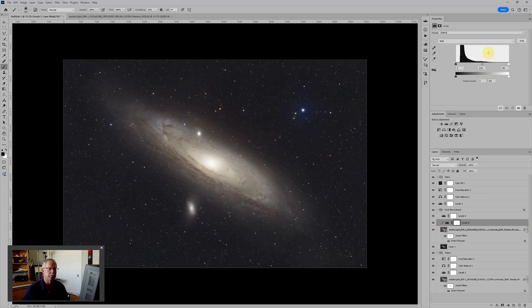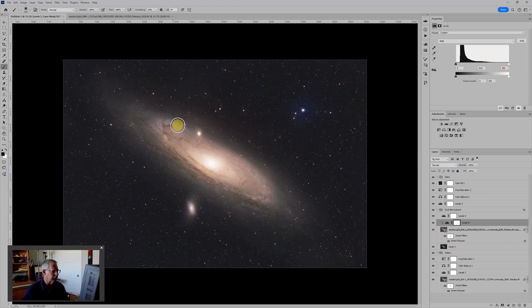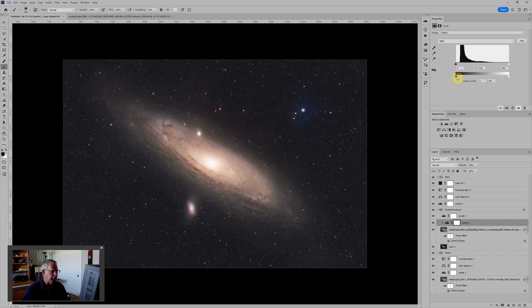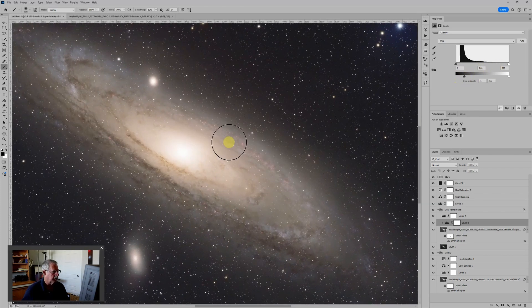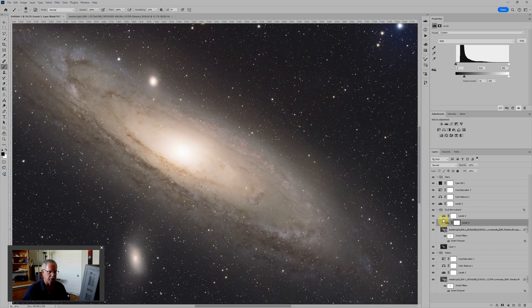And what that'll let me do is change the apparent brightness of the continuum that we're subtracting from the hydrogen alpha. Most of the time, you'll move the center slider to the right until you start seeing the red come through, which we see right here. And then you'll go down to this bottom slider and move it to the right until you see just the parts that you want to see. And then typically we'll need to brighten it.